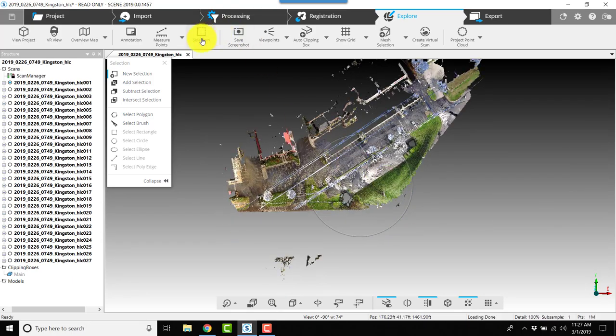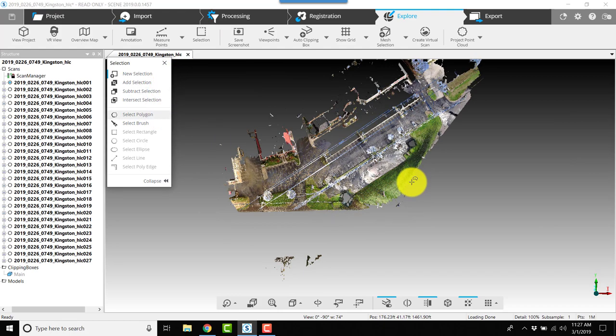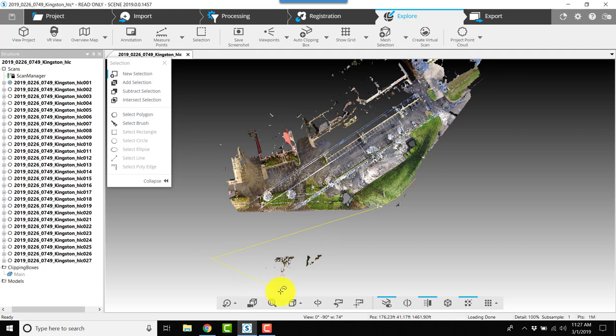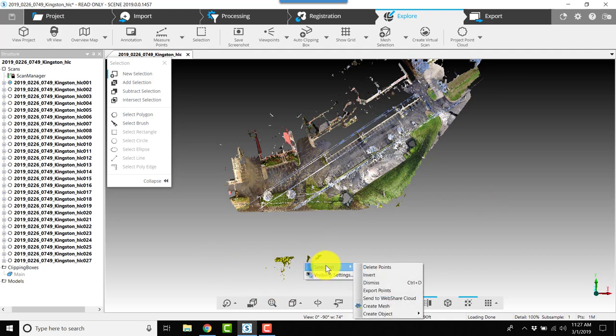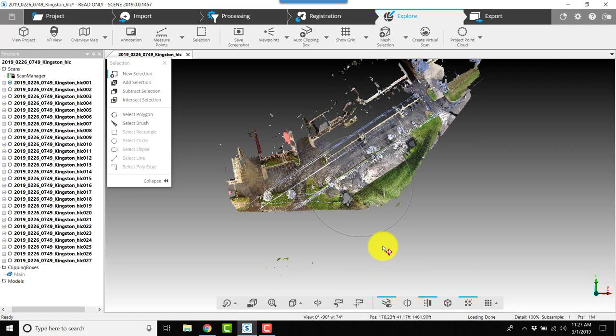I'll repeat this process to get rid of the things that I missed. I'm going to right-click again and choose selection, delete points.